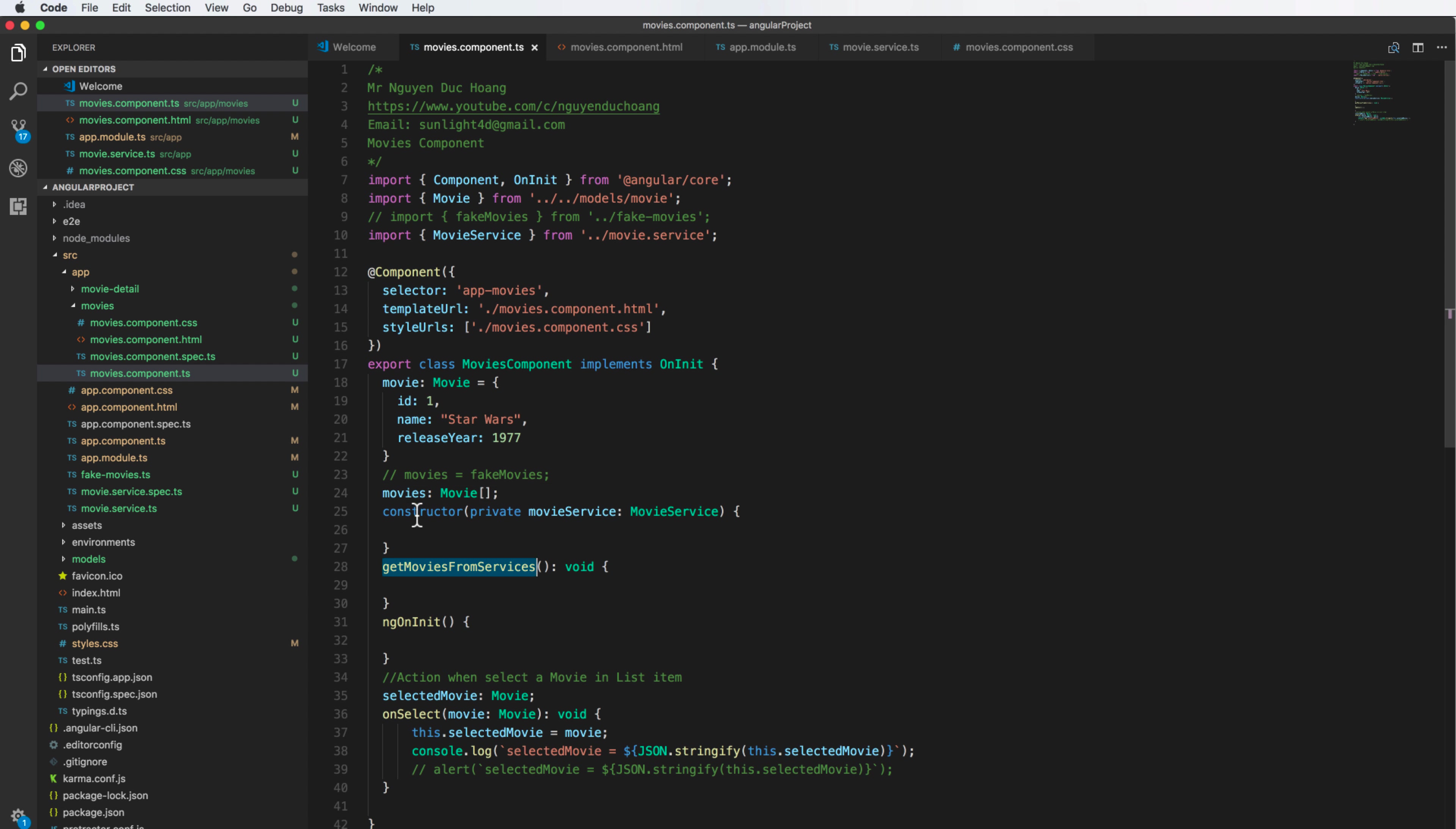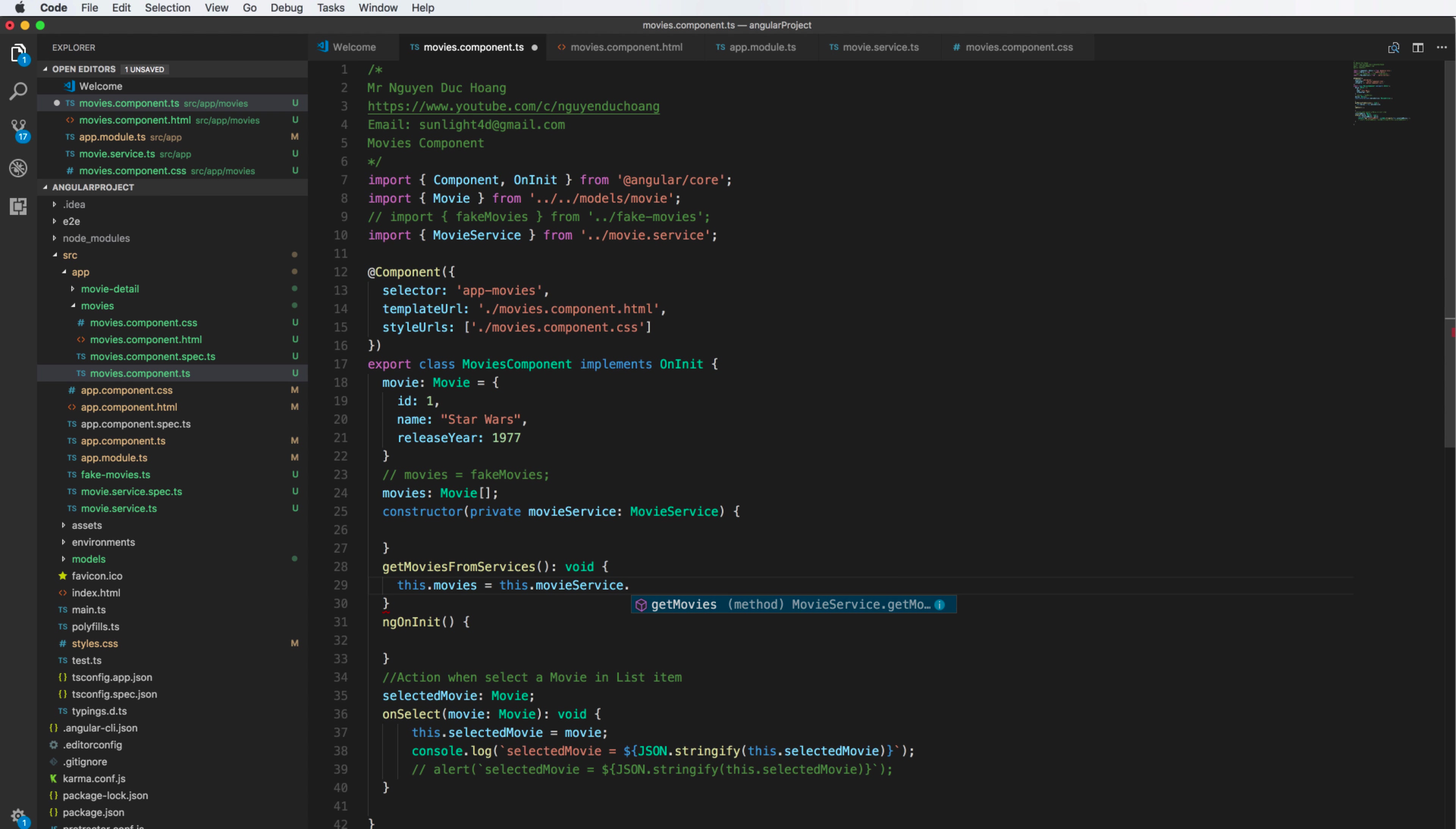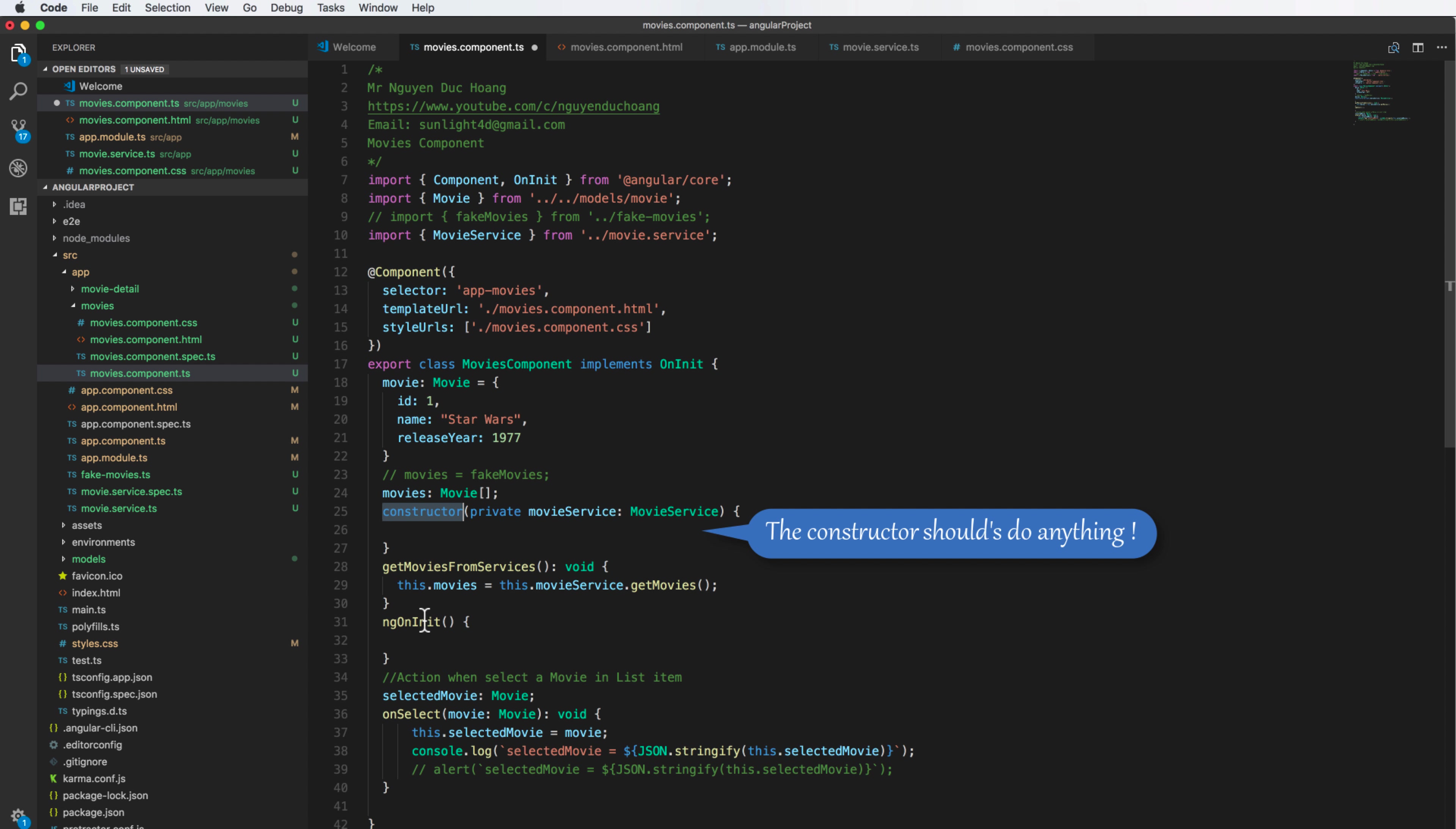Inside the getMovie from service function we can get this.movie from service by calling this.movieService.getMovie. I call this function from here to access the object of movie service to get the list of movie and add to the movie array.